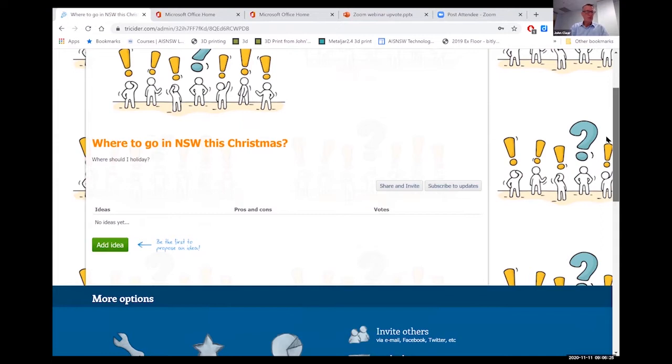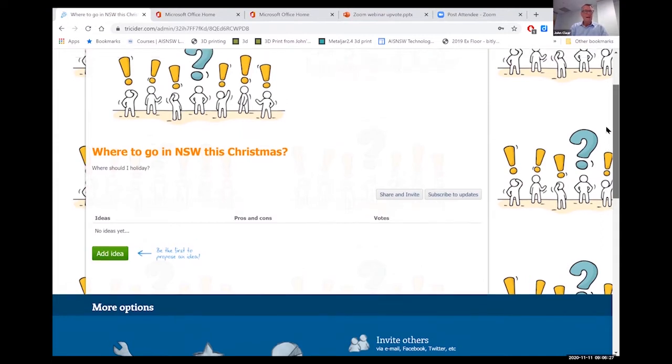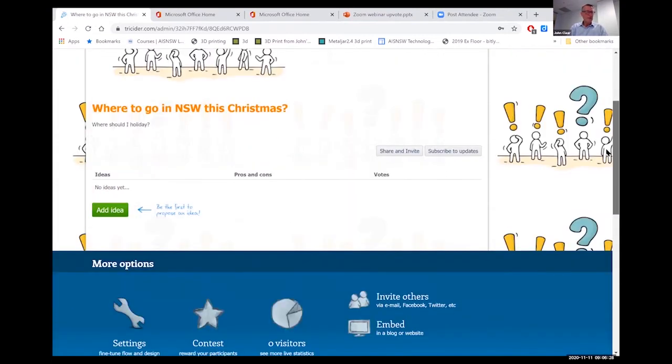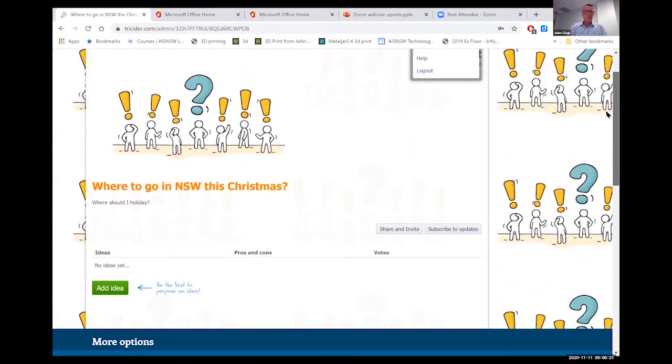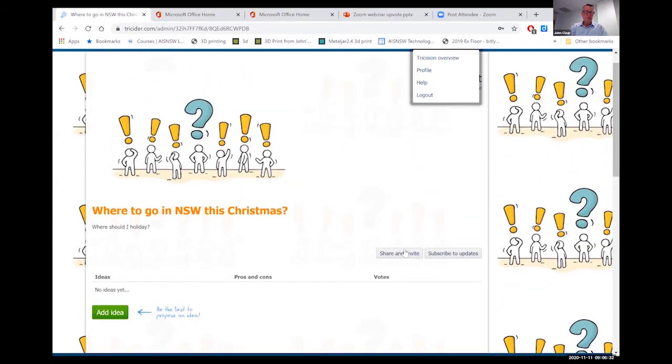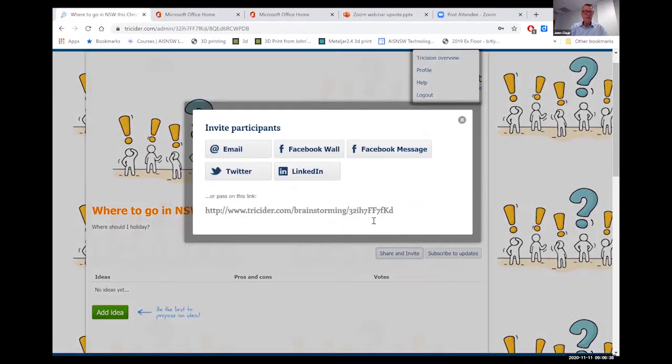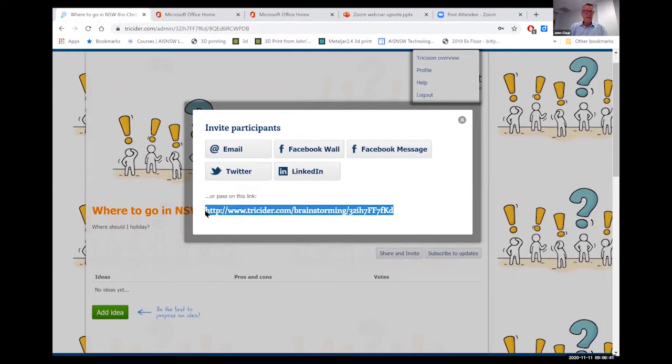I've got a where to go in New South Wales this Christmas poll. When should I go on a holiday? I haven't got any ideas yet because I haven't shared it with anyone. So you can see there's a share and invite option. I'm just going to copy that link and I'm going to pop that in the chat.